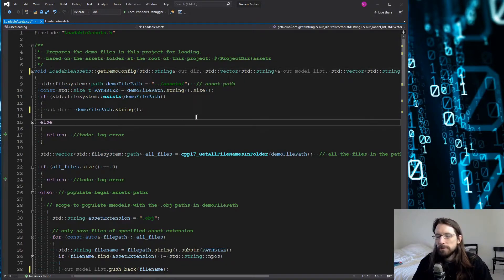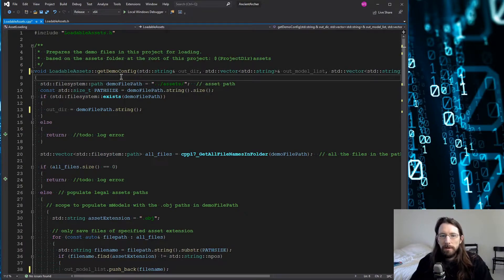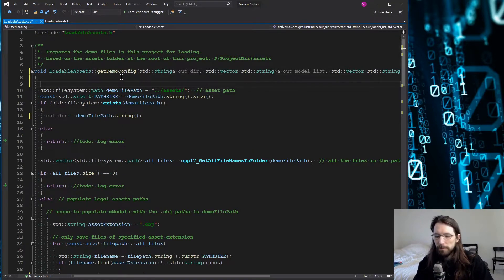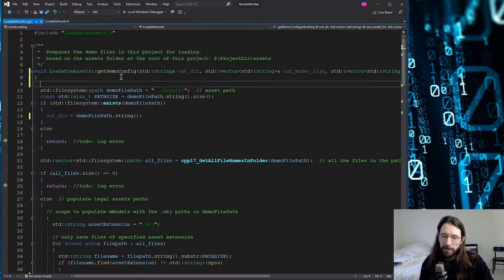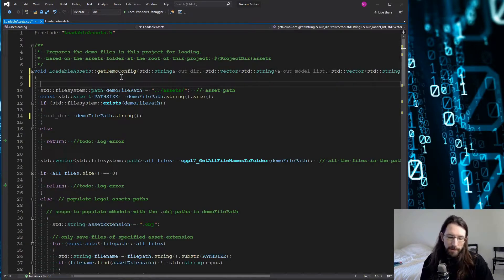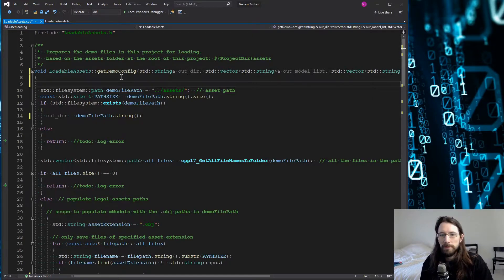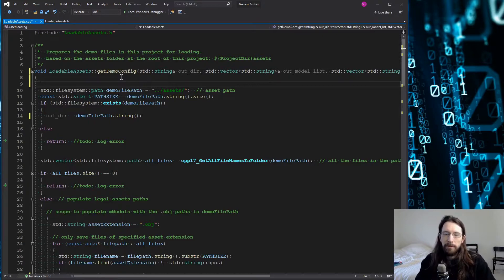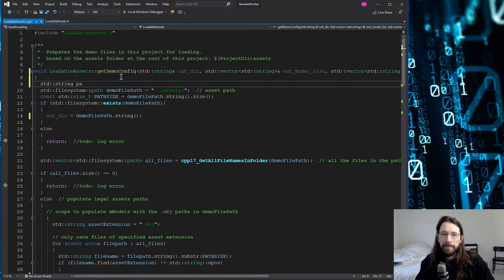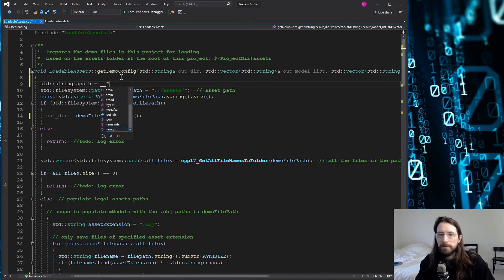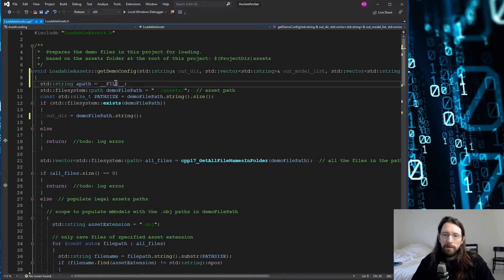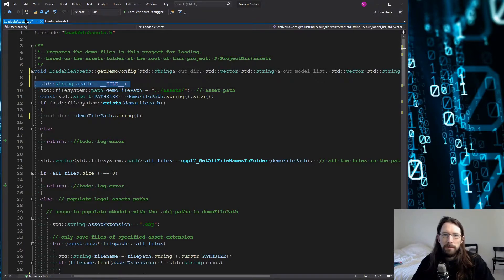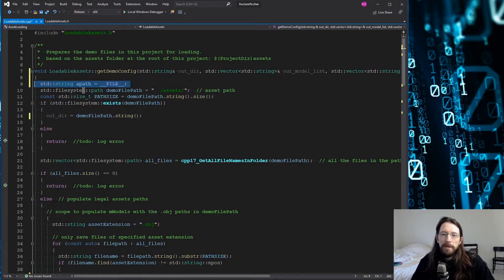While using the underscore underscore FILE method does work in a lot of situations, it completely depends on your preprocessor or your compiler so the results could vary. That old way was something like this: it was just string path equals __FILE__. So that way will get you the path to this C++ file.